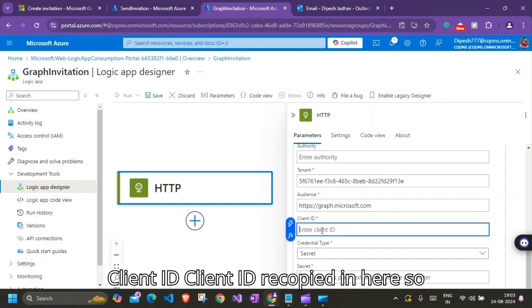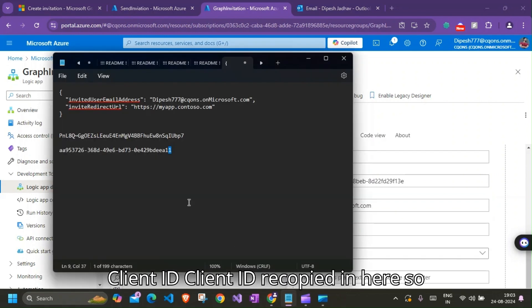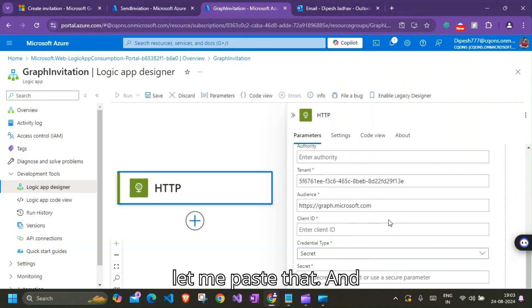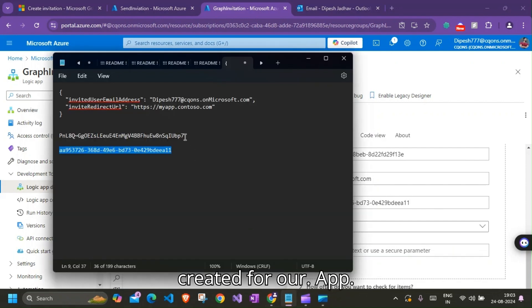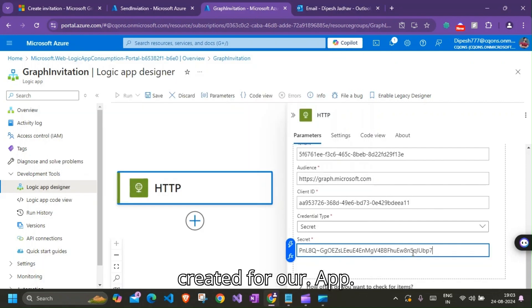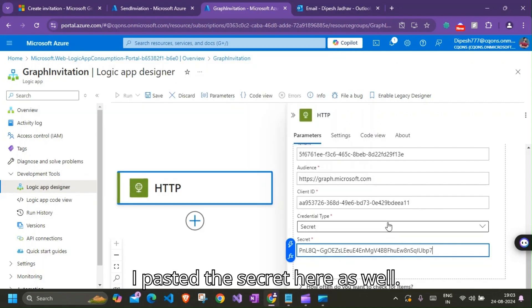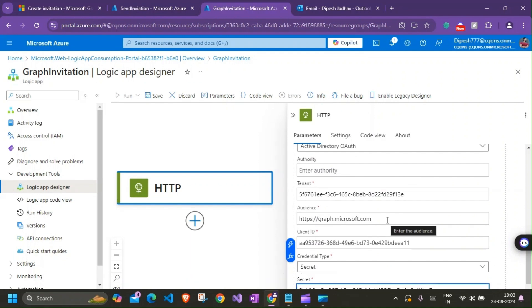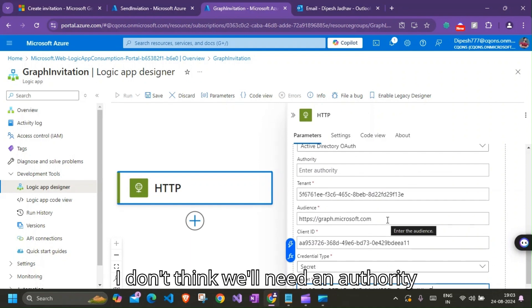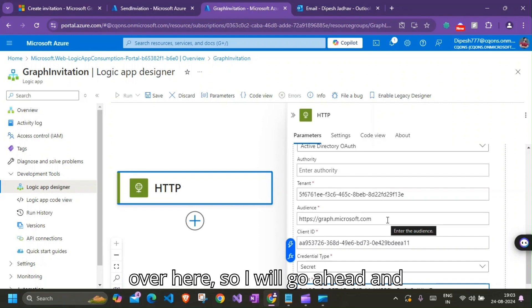Client ID. Client ID we copied in here. Let me paste that. And secret. Secret would be the one that we created for our app. I pasted the secret here as well. I don't think we'll need an authority over here.